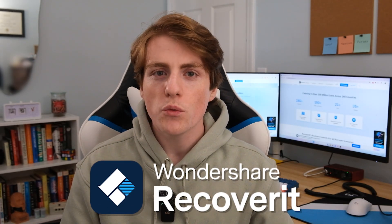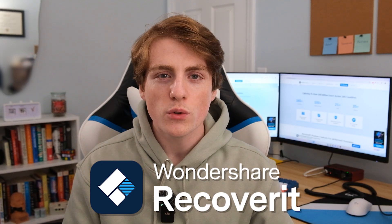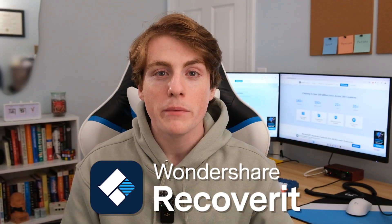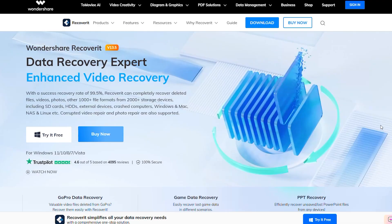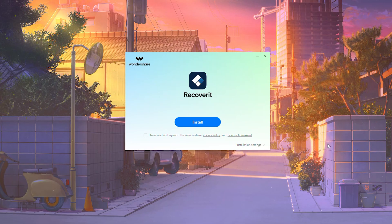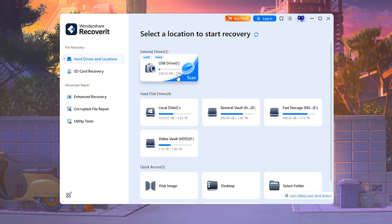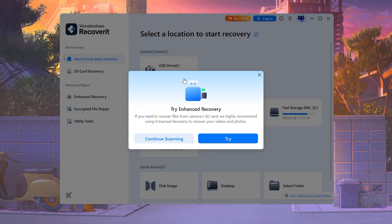Before formatting or giving up on your SD card, try Wondershare Recoverit — a powerful data recovery tool trusted by millions of people worldwide. Download and install Wondershare Recoverit, linked in the description. Launch the software and select your SD card from the drive list, then click Start and it will begin scanning.